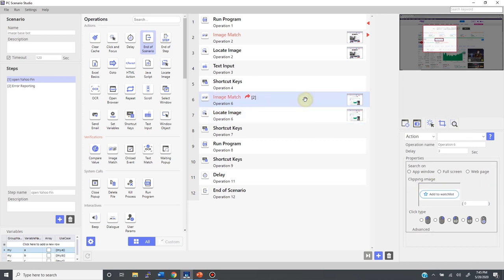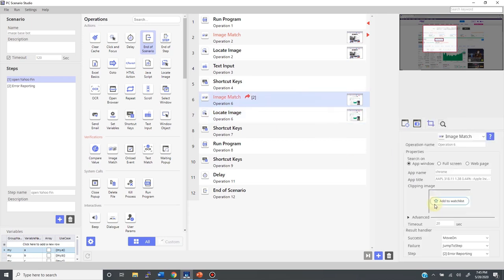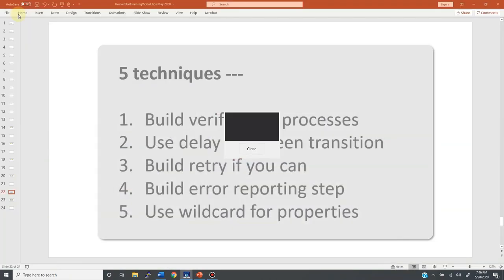Likewise, image match also has the properties over here. Again, replacing this part with an asterisk will do the wildcard trick. There. I have integrated into this bot all these five techniques and now let me run it.